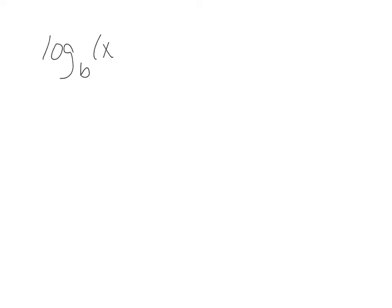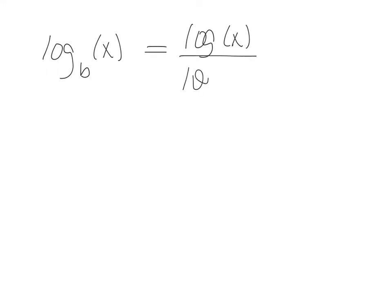So what we're going to remember here is log base b of x. I can change the base and make that log base 10 of x over log base 10 of b. And base 10s are in our calculator, so we can calculate them, right?